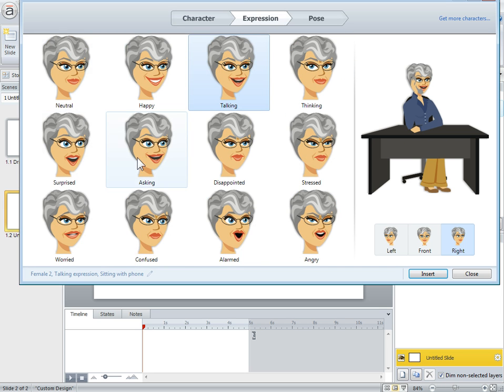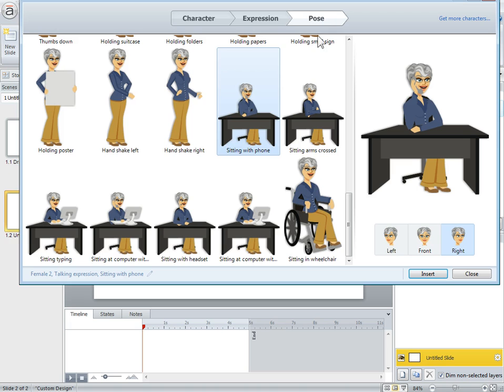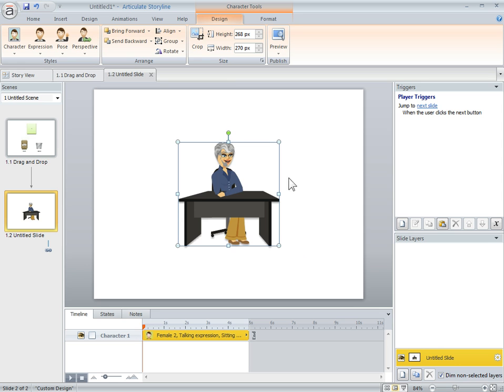Each character has expressions and these expressions are built into the system so I can use triggers which we'll do. I'm going to have her talking and then we've got a number of poses. I'm going to have her on the phone but I don't want this desk so I'm going to show you what we do.